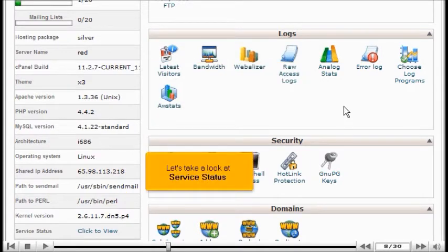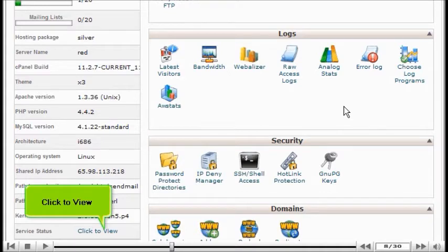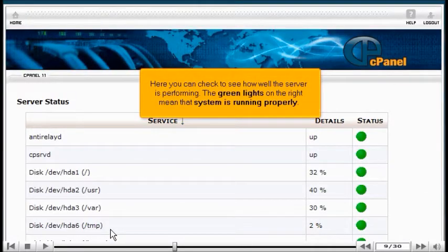Let's take a look at service status — click to view. Here you can check how well the server is performing. The green lights on the right indicate that the system is running properly.